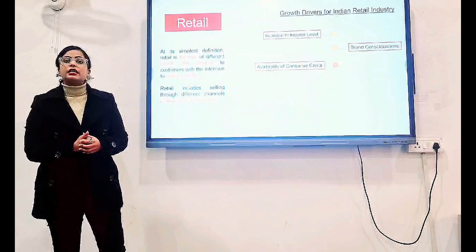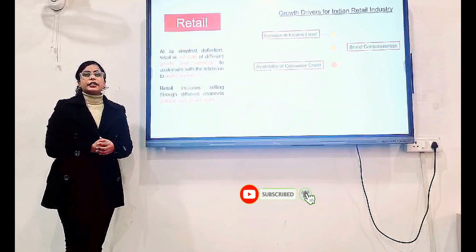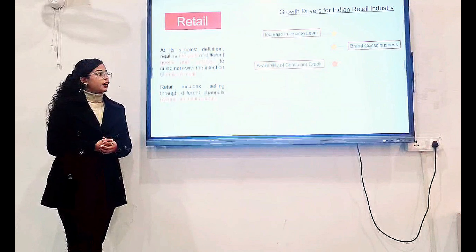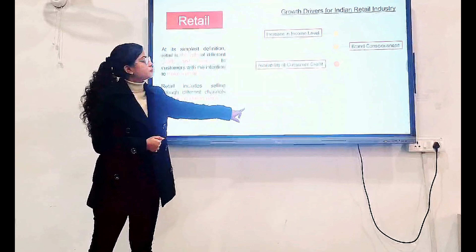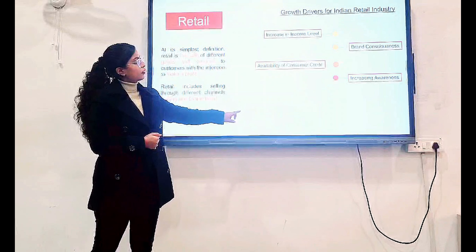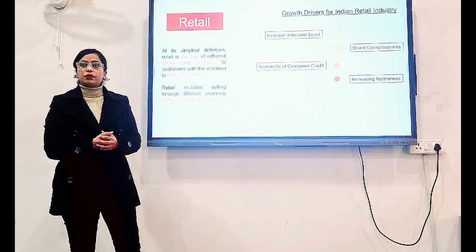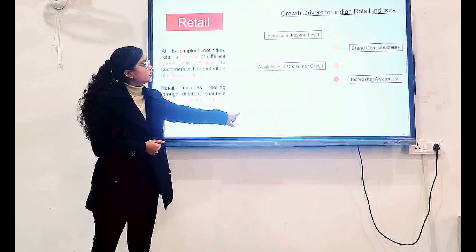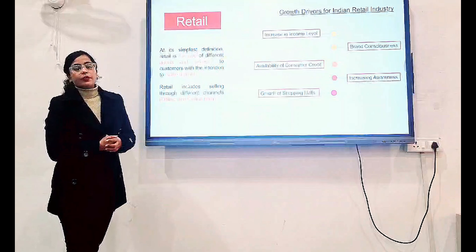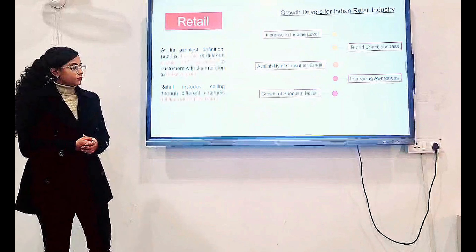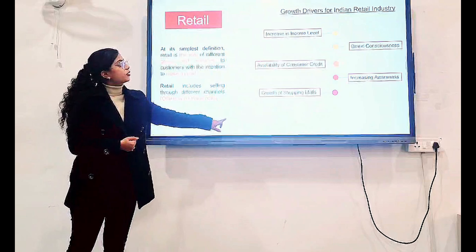Availability of Consumer Credit: as the ease of consumer credit grows, people are getting credit and are more able to purchase goods and services. Increasing Awareness: as people get aware about the products, they are willing to purchase them. Growth of Shopping Malls: as shopping malls are growing day by day, people are getting used to purchasing products.